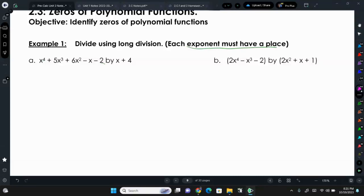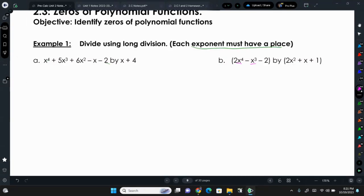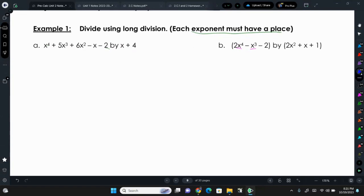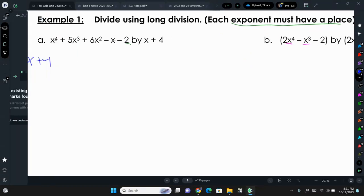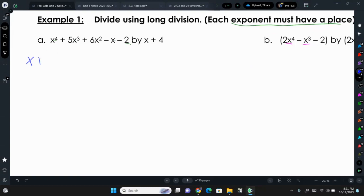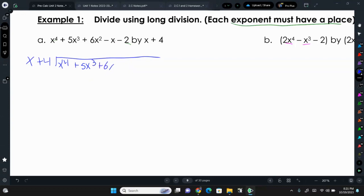But if you look ahead at letter B, we have x to the 4th and x to the 3rd, but we don't have an x squared or an x to the 1st power, so we're going to have to add zeros in there to help us divide. For letter A, we have x plus 4 divided into x to the 4th plus 5x to the 3rd plus 6x squared minus x minus 2.